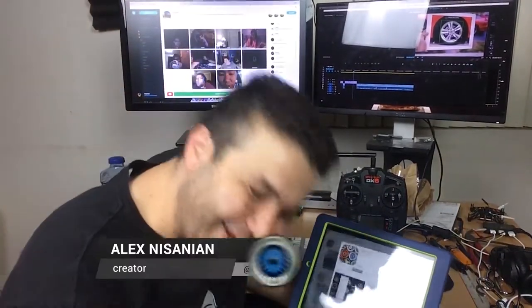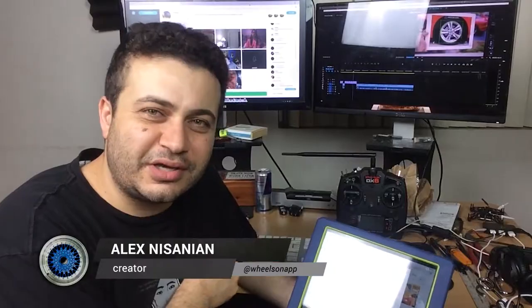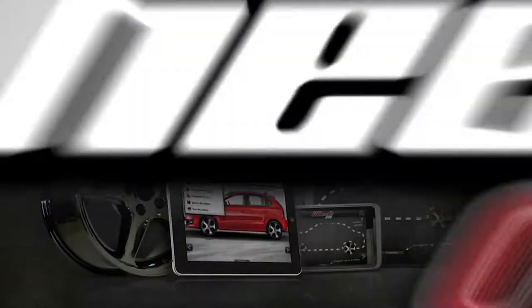Hell yeah! What's up guys? It's Alex with a quick Wheels ON update.